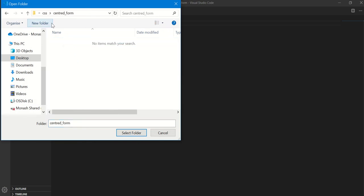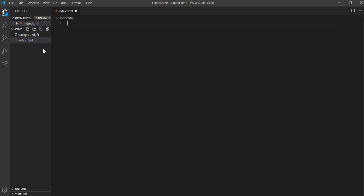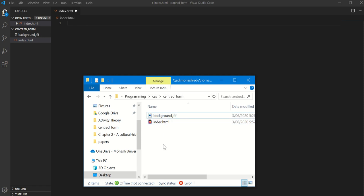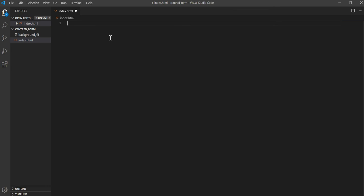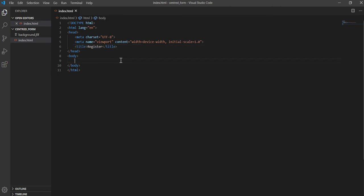As you can see, I have a project folder. The folder doesn't have much — just a background image and an index file. Let's start the walkthrough. Open your index.html, type an exclamation mark and press Tab to get the boilerplate. I'll type 'Register' as the title.